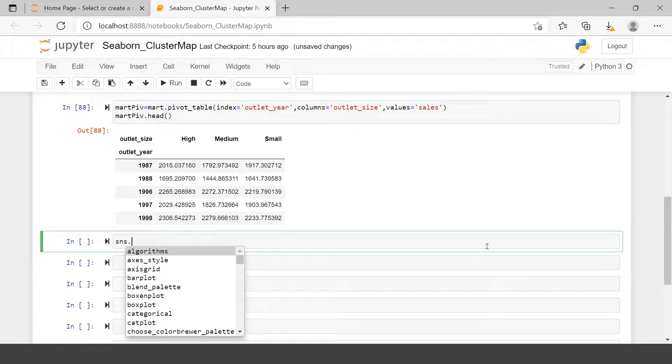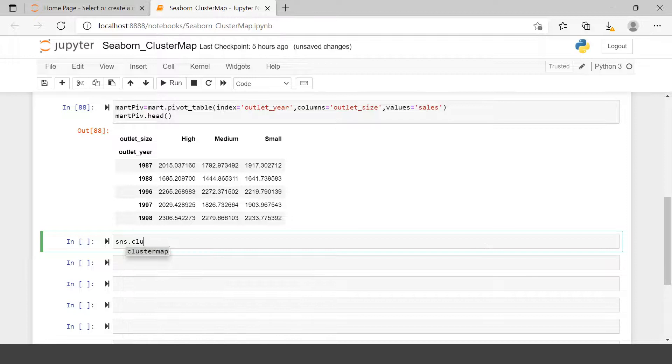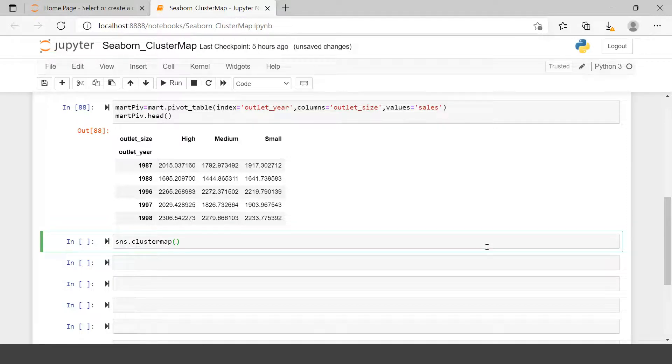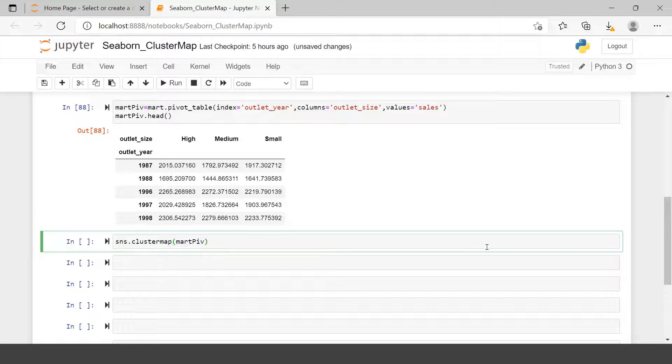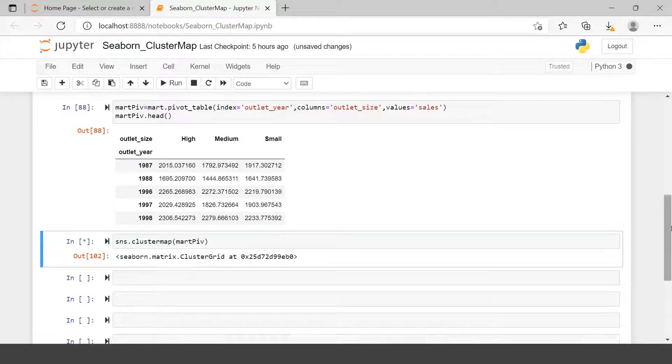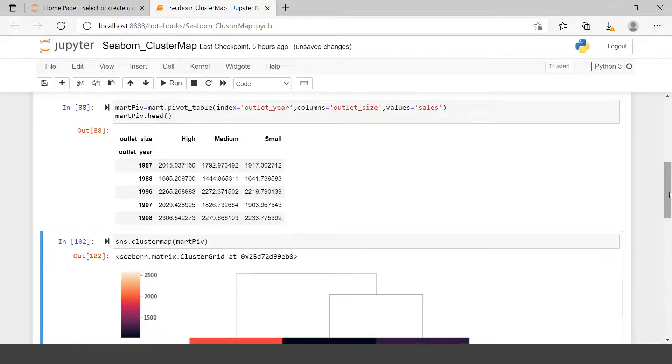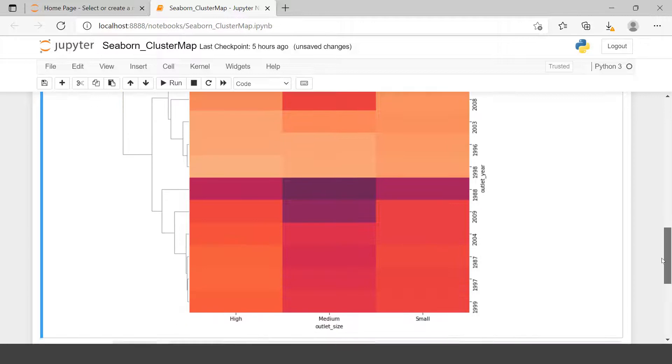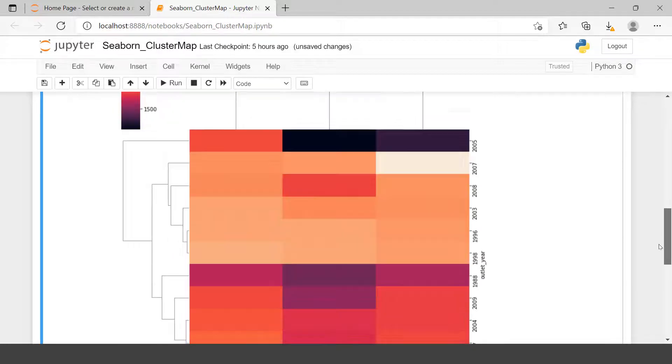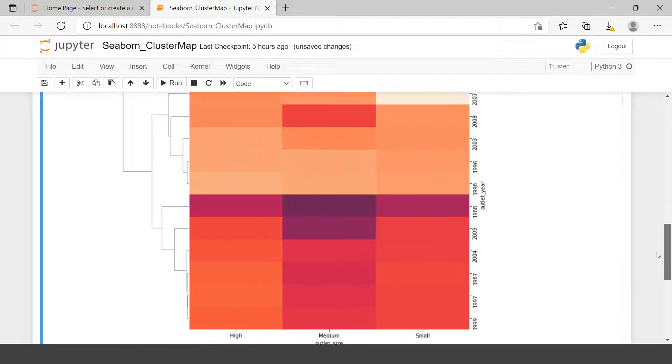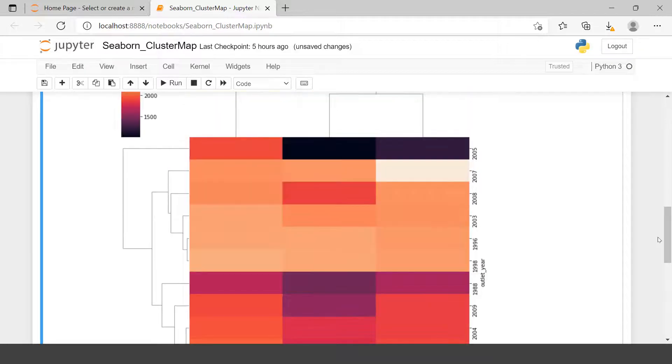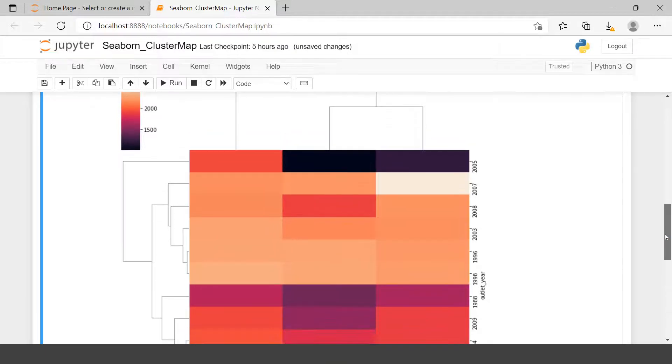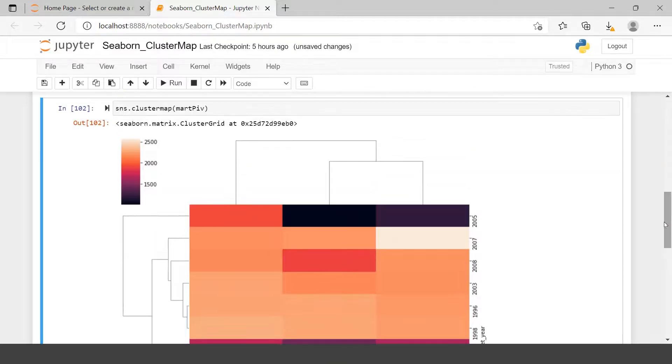Now let's move ahead and try to create the cluster map. For that you just need to say sns.clustermap and provide the mart data which is mart_p. Let's run this. If you have seen my heat map video, you must have seen that over there we were getting just this area. Though the sequence is different, it was the same chart.